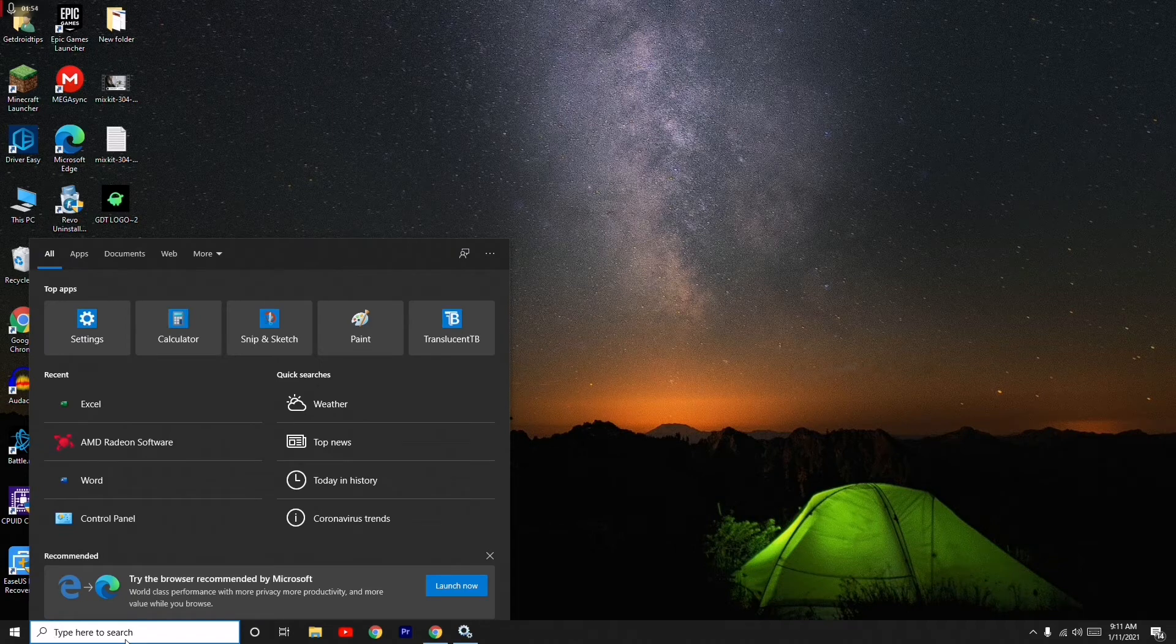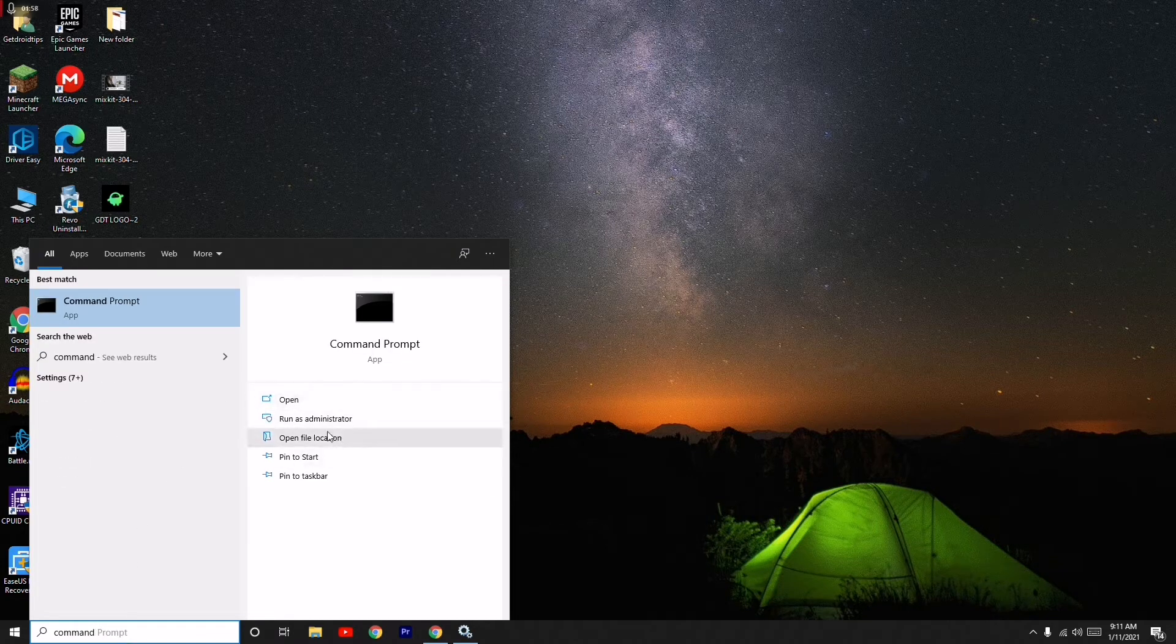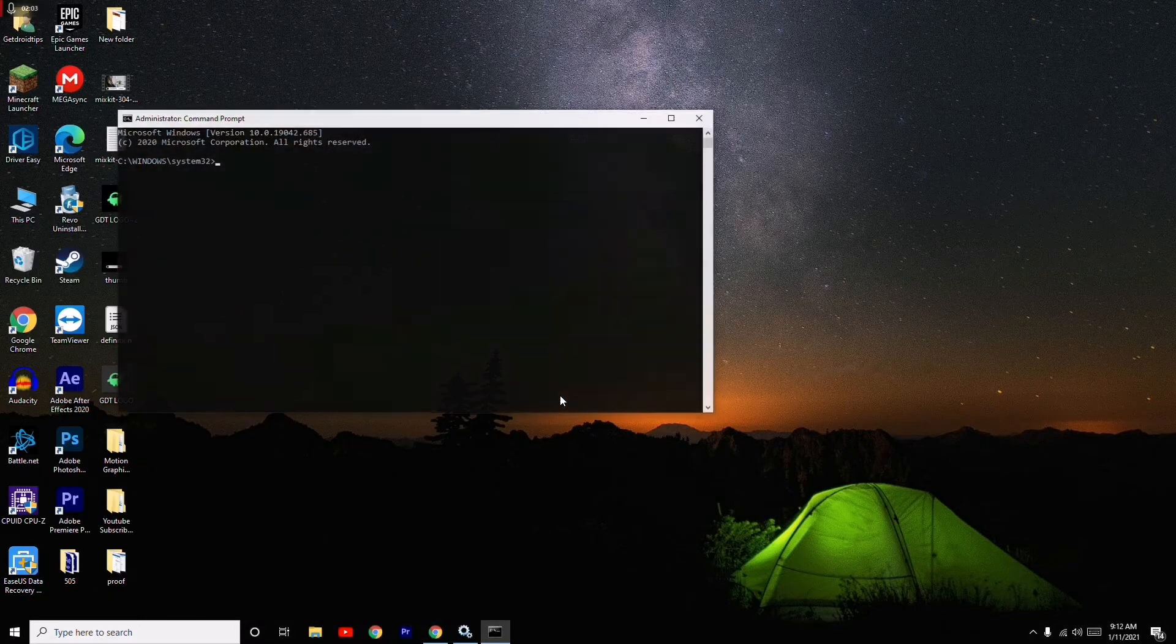You have to search for Command Prompt and you just have to click on Run as Administrator. Go for Yes and now we have to give a few commands.